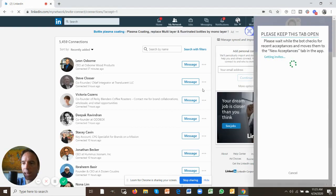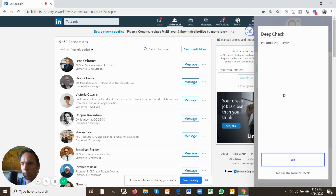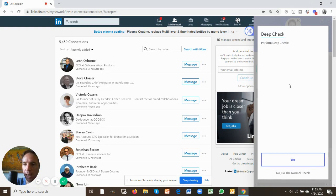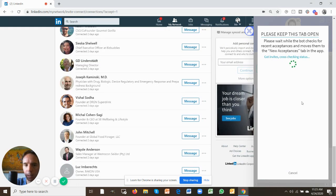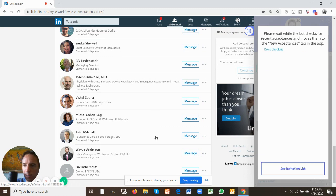It's going to ask you to perform a deep check if you wish. You don't have to do that for now, just say no, do the normal check. What the app is quickly doing is it's checking the invitations.